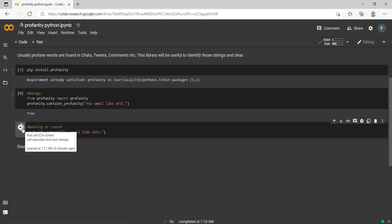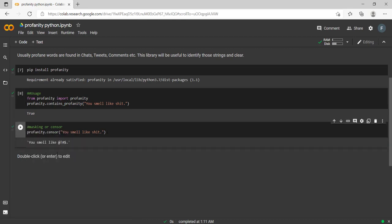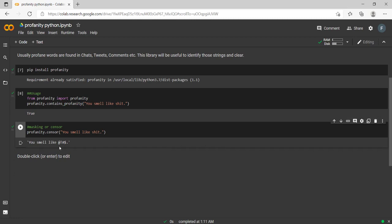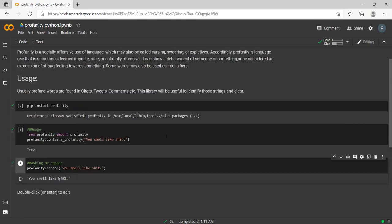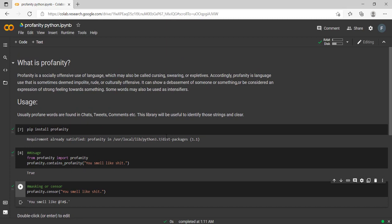See, 'you smell like' with some symbols—it just has masked the same. So this is simple as this. Just try and use it in your NLP pipeline. Thank you everyone.